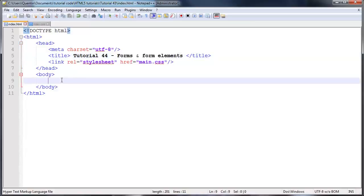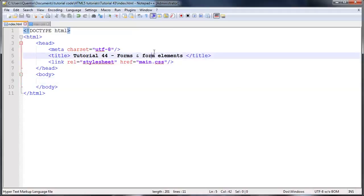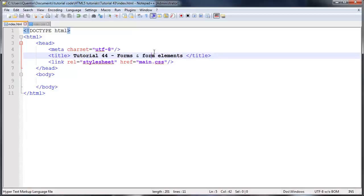Just in case you guys don't know, a form is basically an area that we can add form elements onto our webpage that allow us to gain data from the user. In other words, we could add a name section where the user could fill in their name and a password section where they could fill in a password, etc.